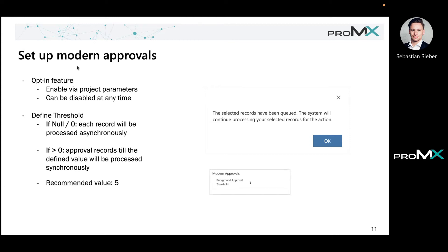The recommended value for the background approval threshold from our side is something about five. Everything till five records will be processed synchronously. This happens quite fast, very consistently. There's no breakups, no hiccups.